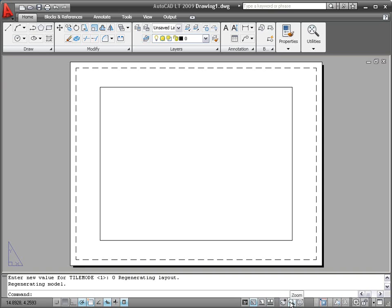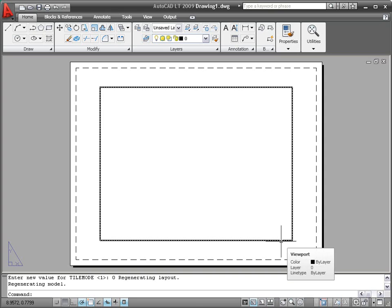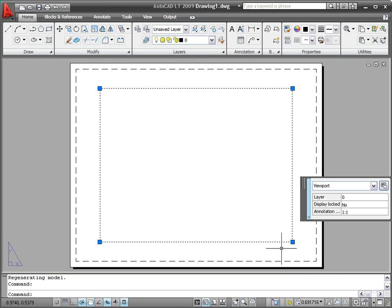When working in a layout, a viewport annotation toggle links the annotation scale to the viewport scale. This ensures they stay in sync.